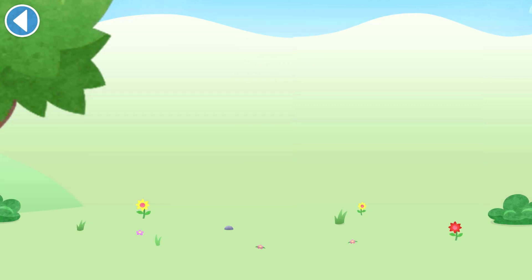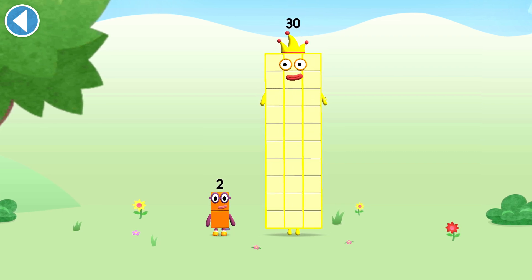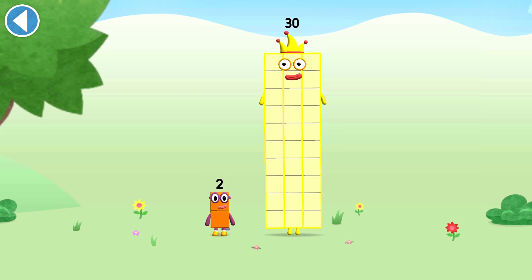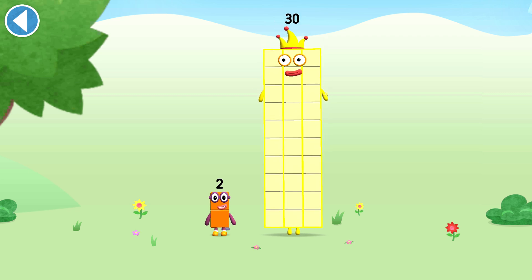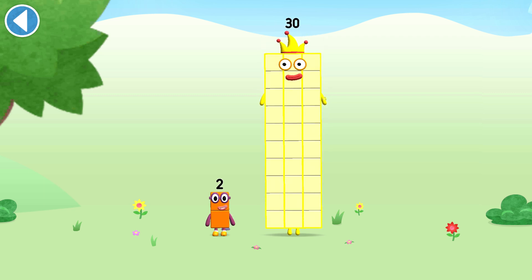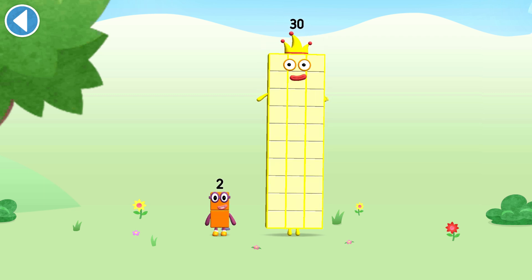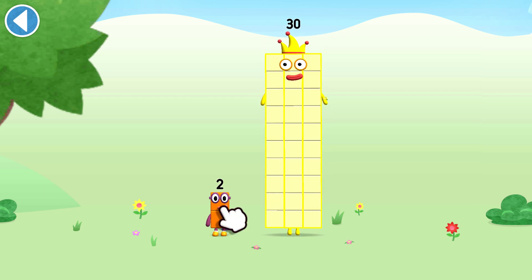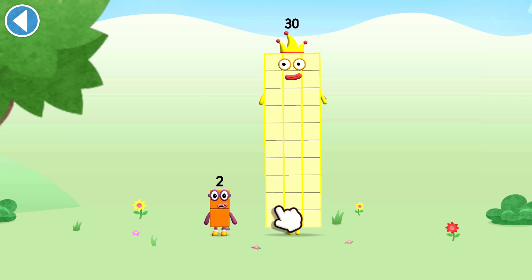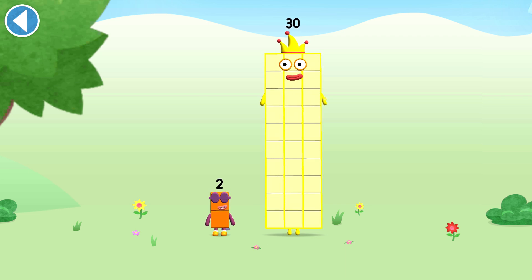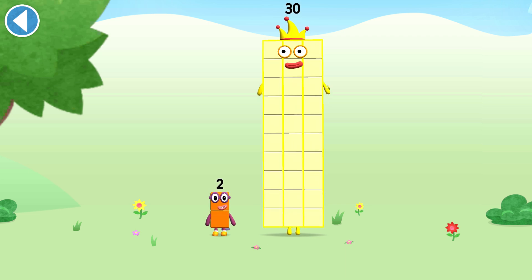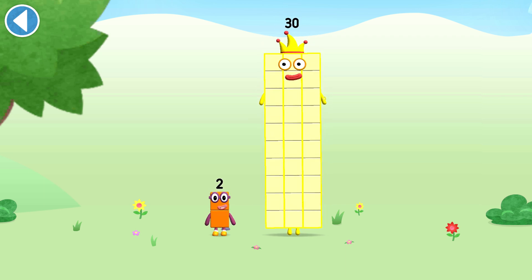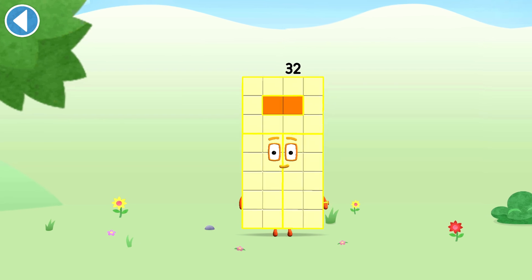You're about to meet number block 32. Can you add 2 to 30 and make number block 32? Drag number block 2 onto number block 30. Yay!